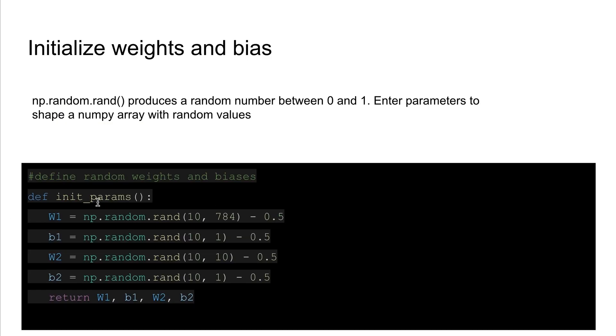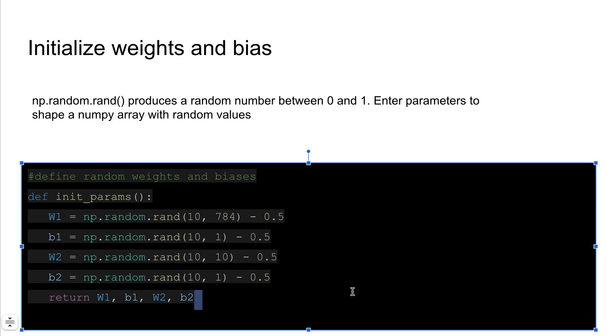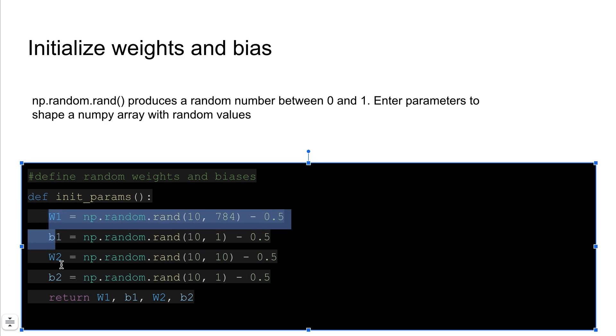And as I said, you start out with random weights and biases and that's represented by the W's and the B's. We only have one hidden layer so you have two different weights and biases: one that goes from the input to the hidden layer, one goes from the hidden layer to the output layer.